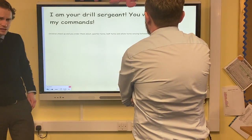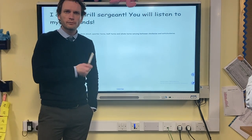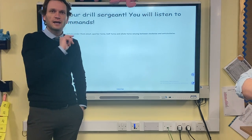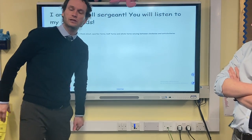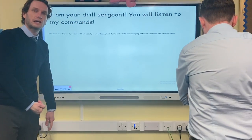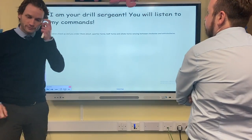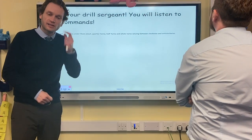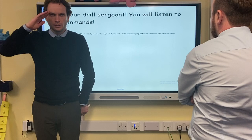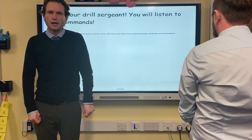Now I'd like you at home to join in. I'm going to be like an army sergeant, giving you commands. Stand up in front of your screen, making sure you're looking directly at it. Mr. Lake will do this as well so you can check you're doing the same. Everyone standing up? Right — going clockwise, I'd like you to do a quarter turn.